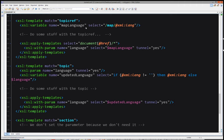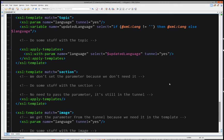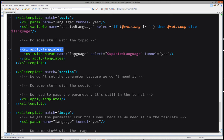Looking at the code for topicRef, it's not very different — we still declare a variable and pass it as a parameter to the next template. Except this time we have the tunnel attribute to specify that we want this parameter available not only in the next template but in all following templates, whether via apply-templates or call-template. In the topic template, it's also quite similar: we still check if xml:lang is declared. To retrieve the parameter from the tunnel, we use the tunnel="yes" attribute when declaring the parameter, meaning we take it from the tunnel rather than only the previous template. We also apply templates with tunnel set to yes to ensure availability for subsequent templates.